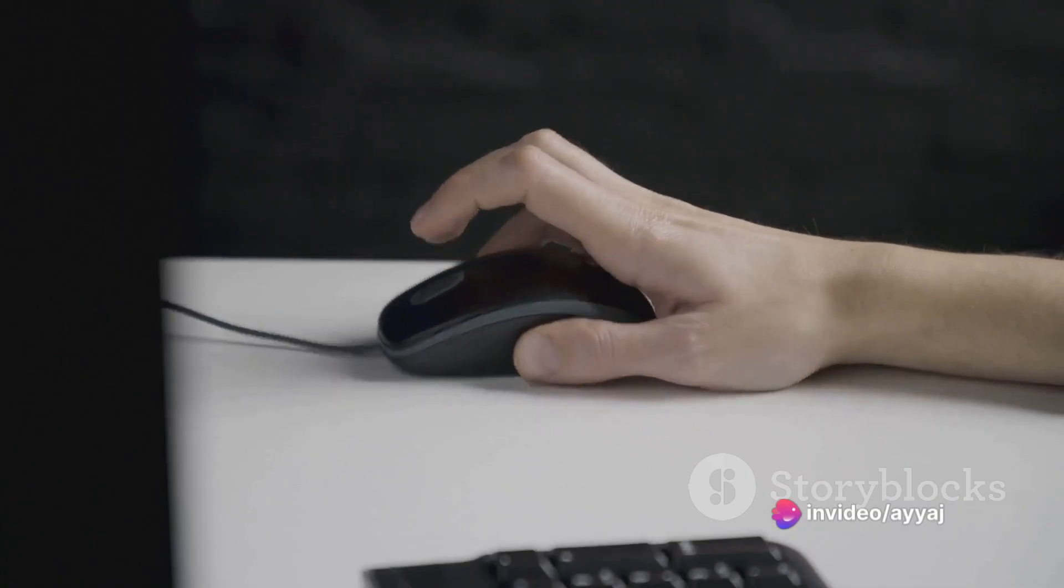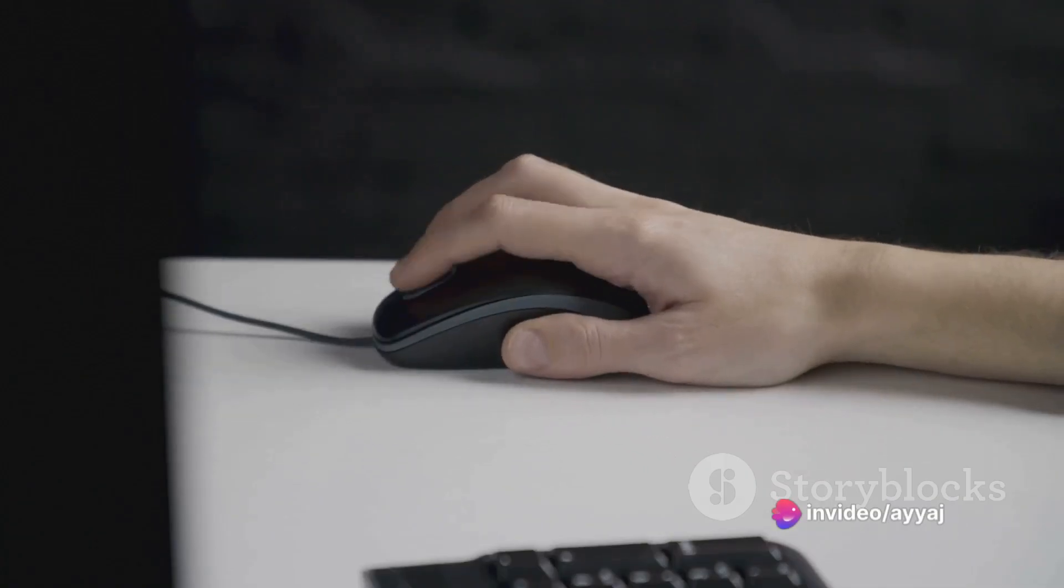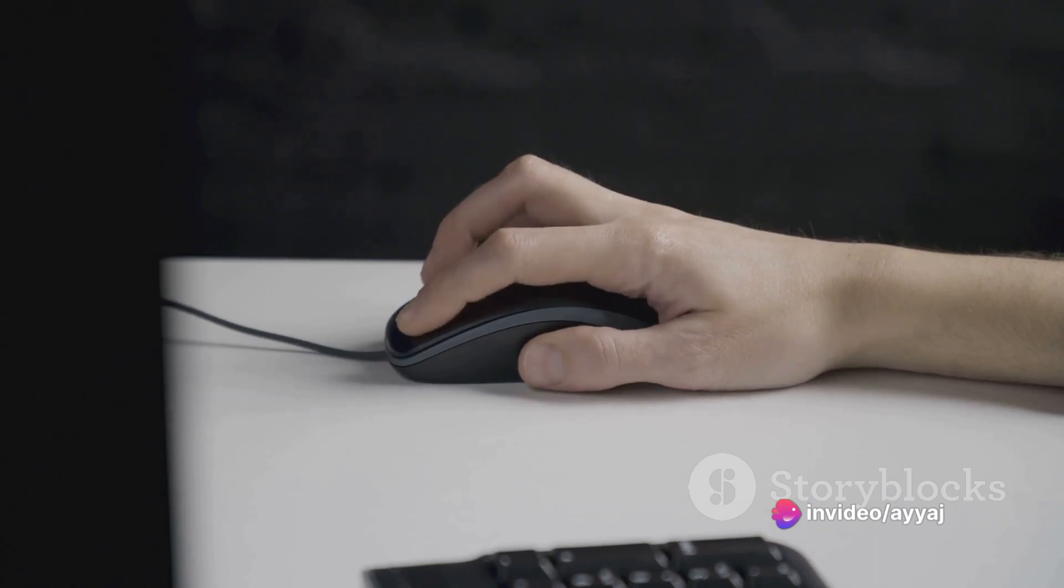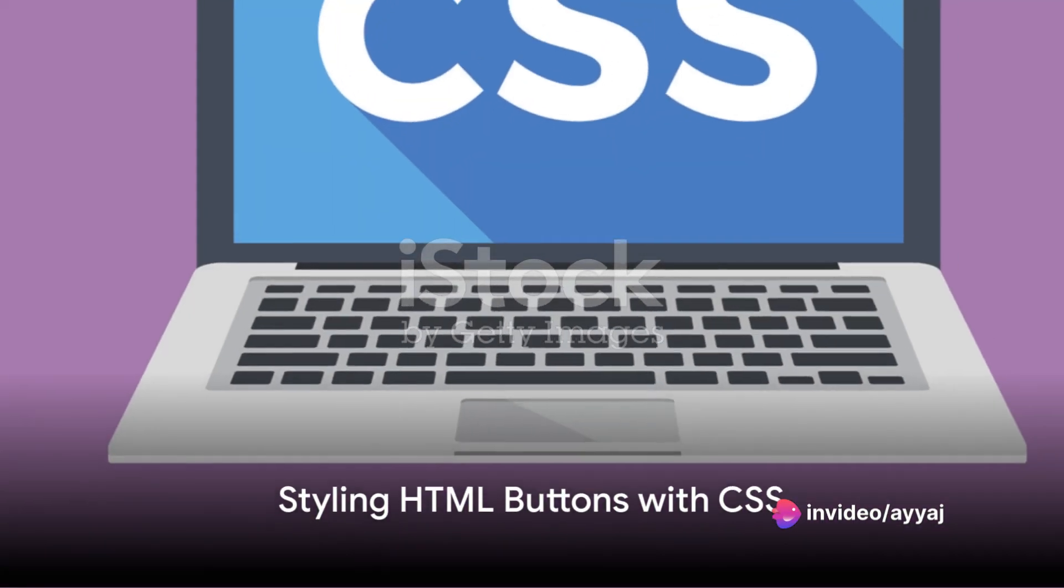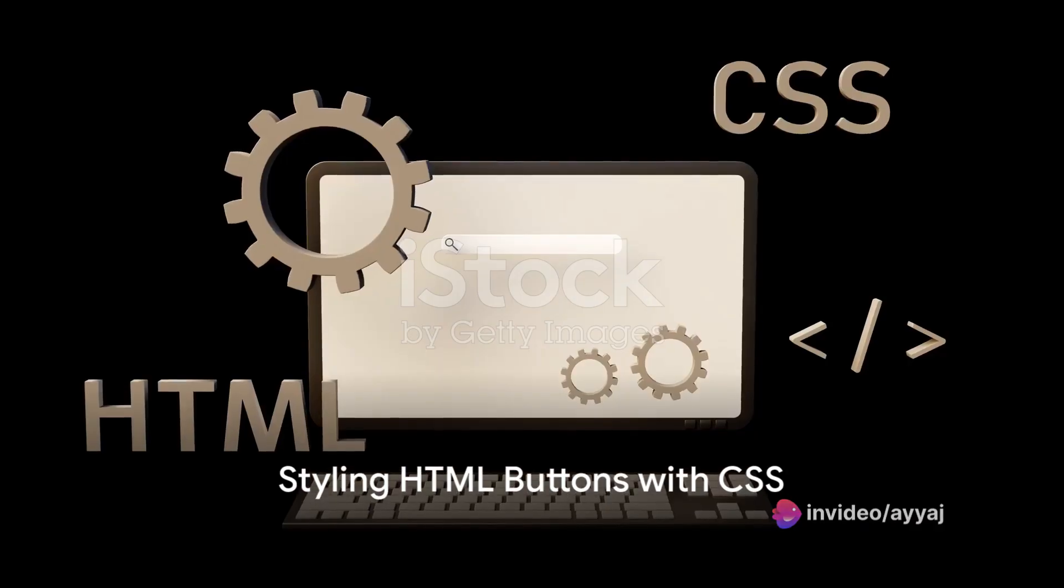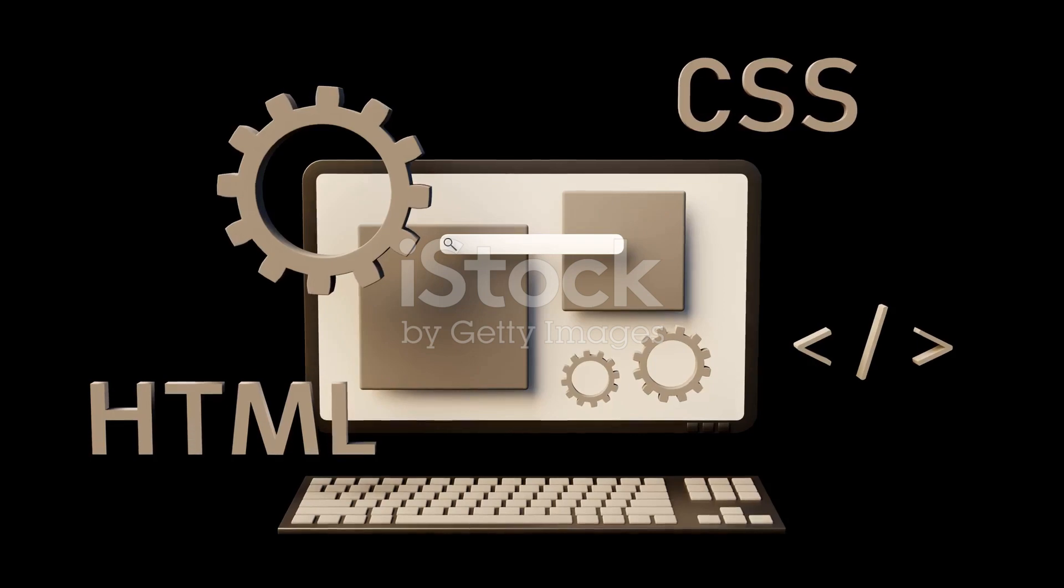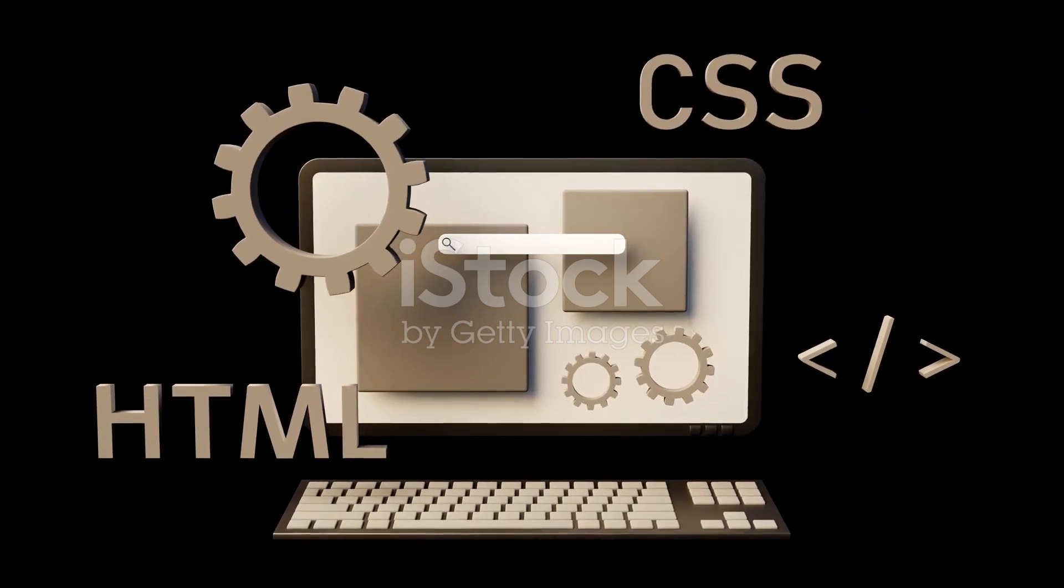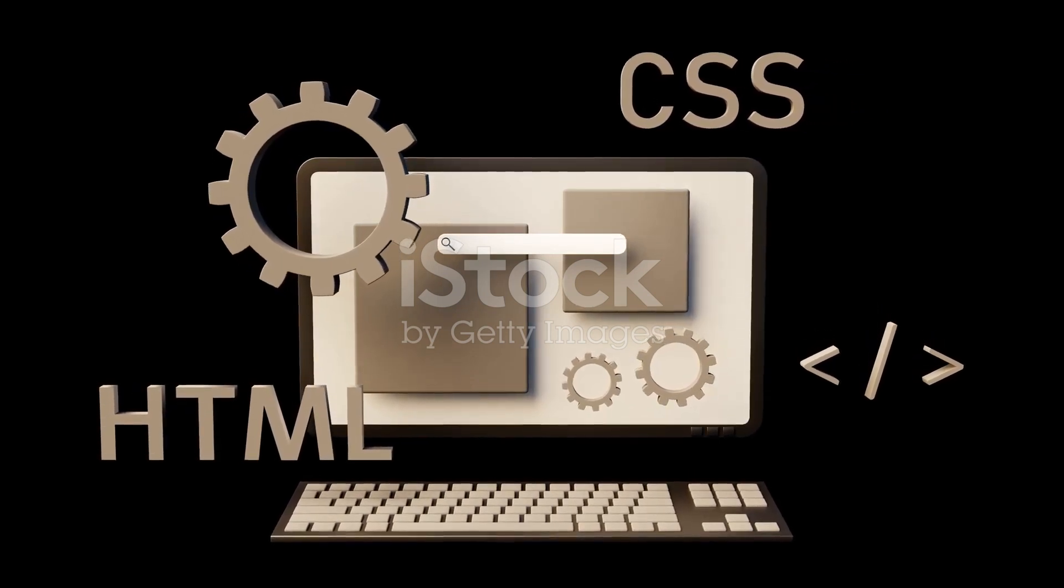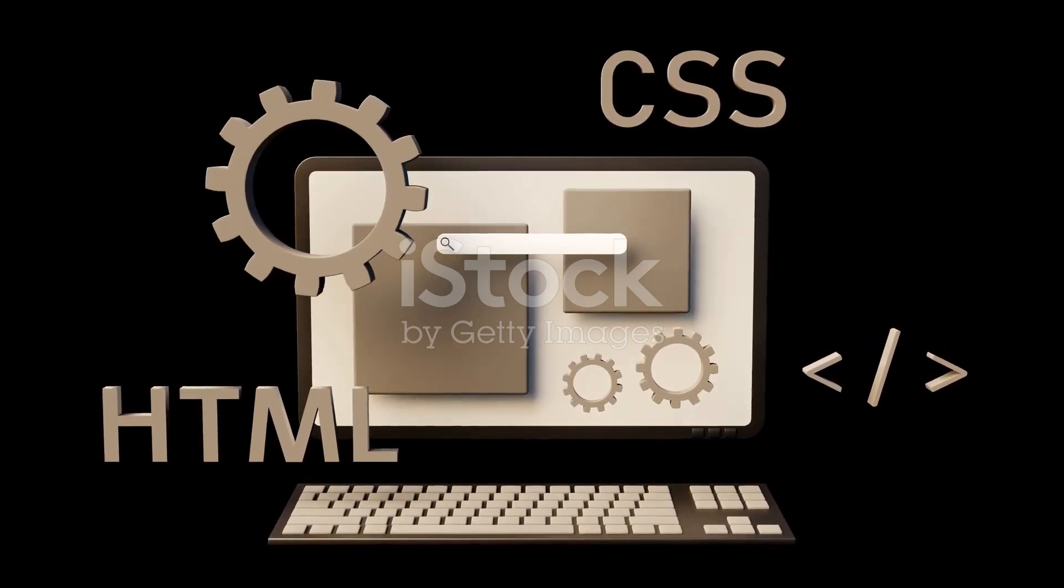Let's start with creating a basic button that users can click. Style your buttons to match your website's aesthetics. Use CSS to change colors, add borders, and make your buttons visually appealing.